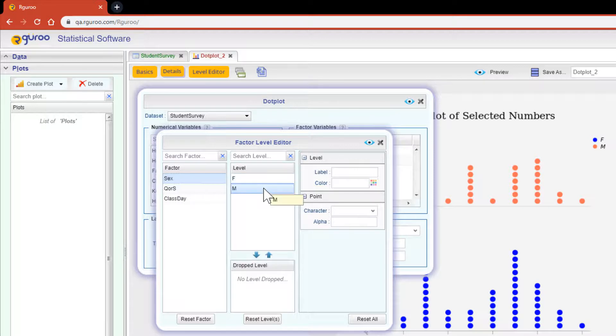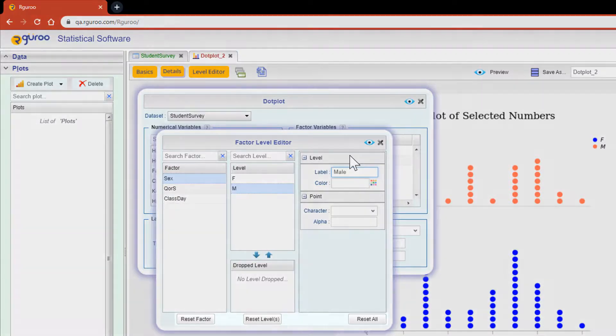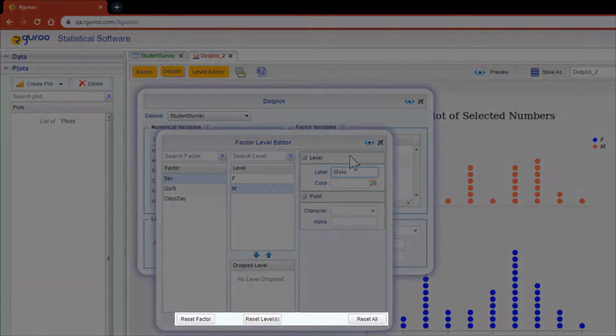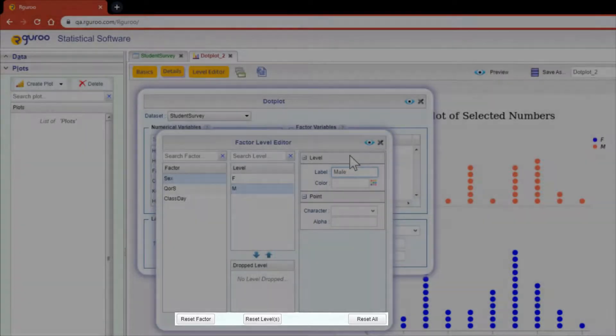For the M level, I'm just going to type in male. And before I hit the preview icon, I do want to point out that you can reset all your factor level changes with the buttons at the very bottom of this dialog box.